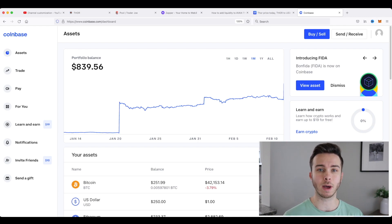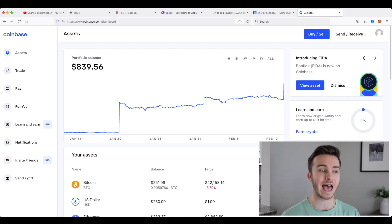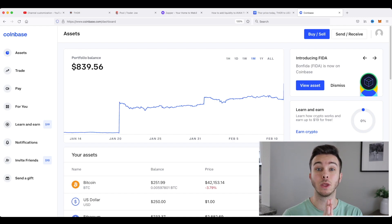So take a quick pause. If you don't have either of those things, I recommend Coinbase and Metamask. Go download those right now.